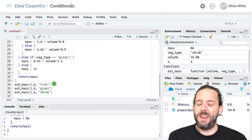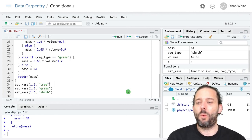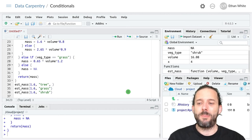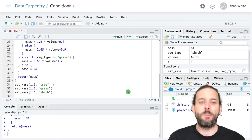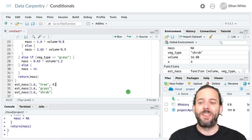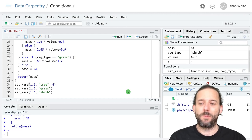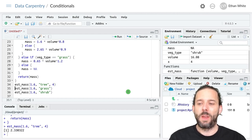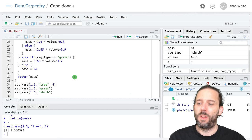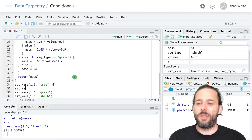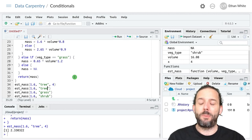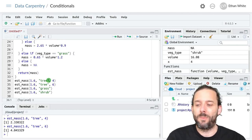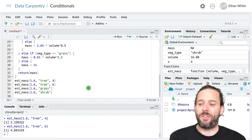And now, if we run estmass with 1.6 and tree, but add the age 4, we'll get one answer. But if we run the same function with the same inputs, but a different age of 6, we'll get a different answer.